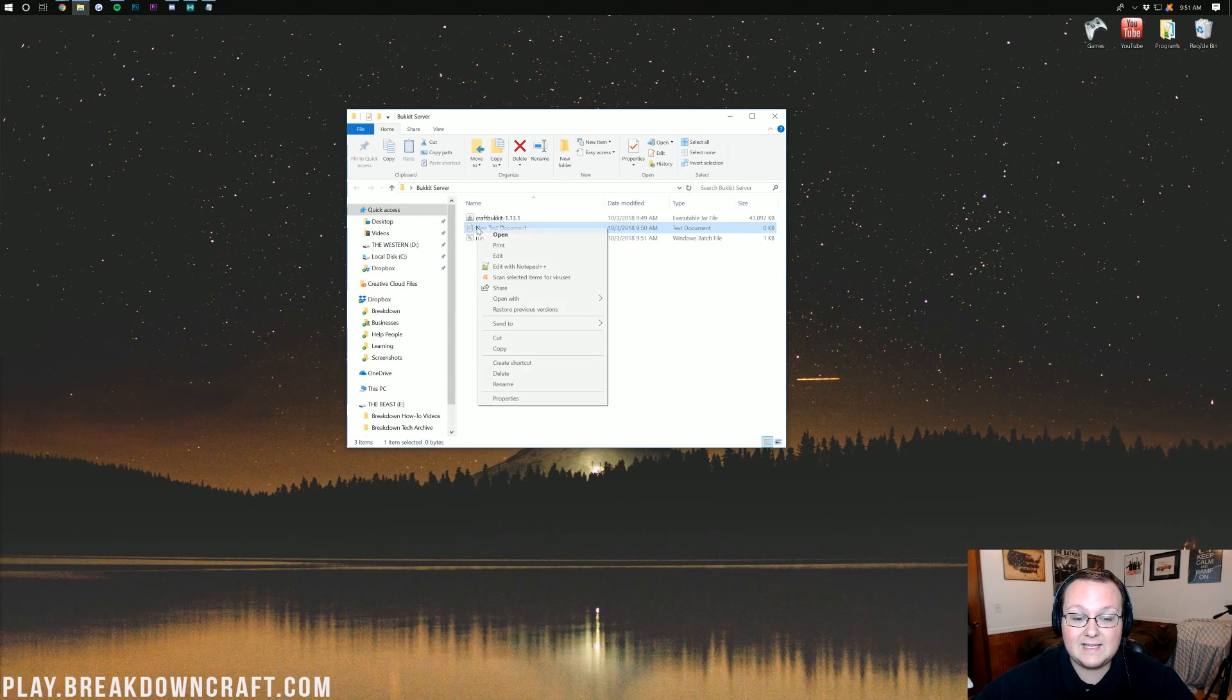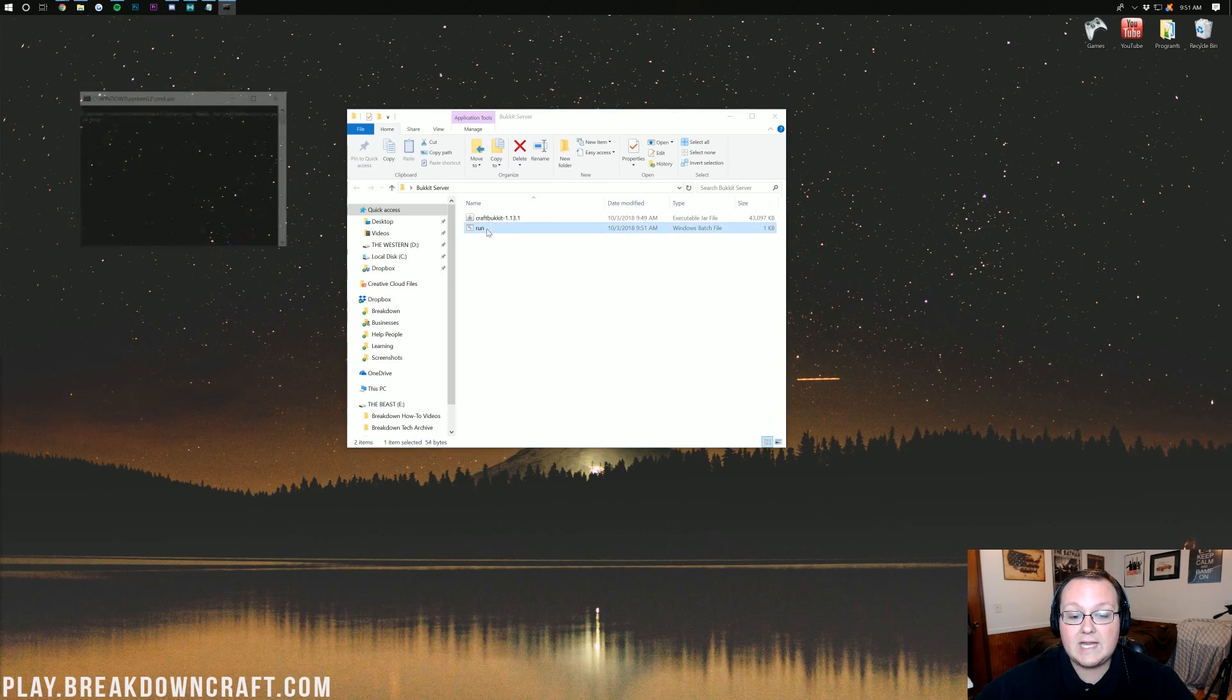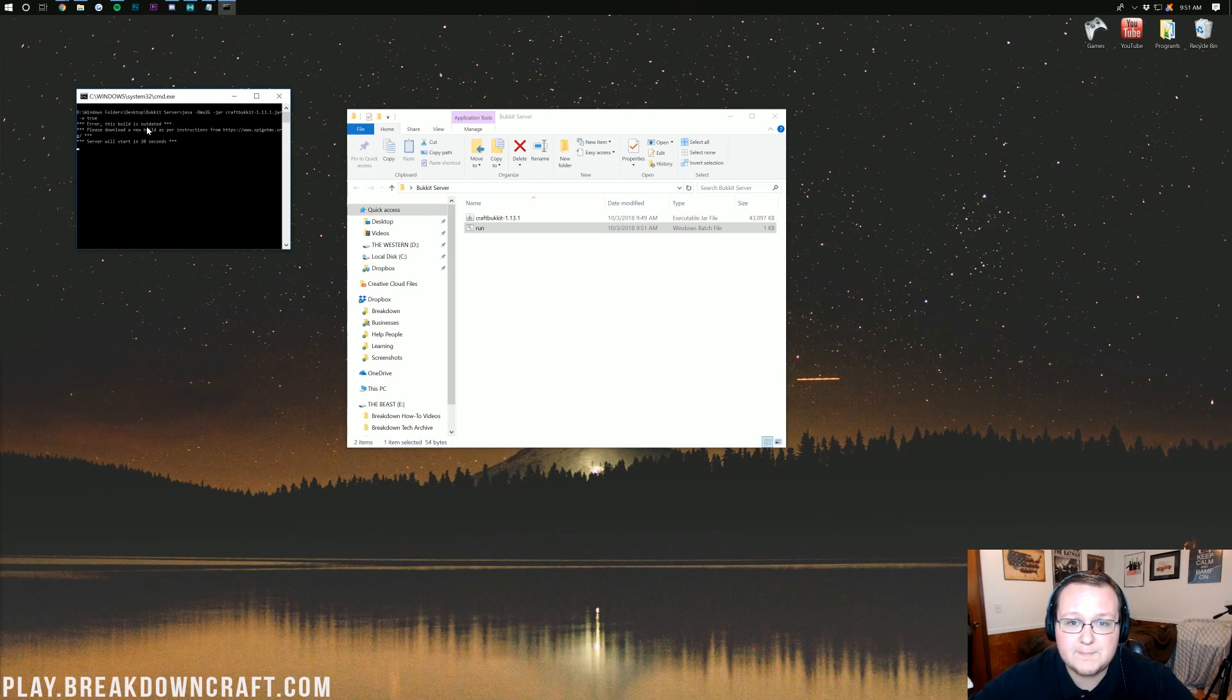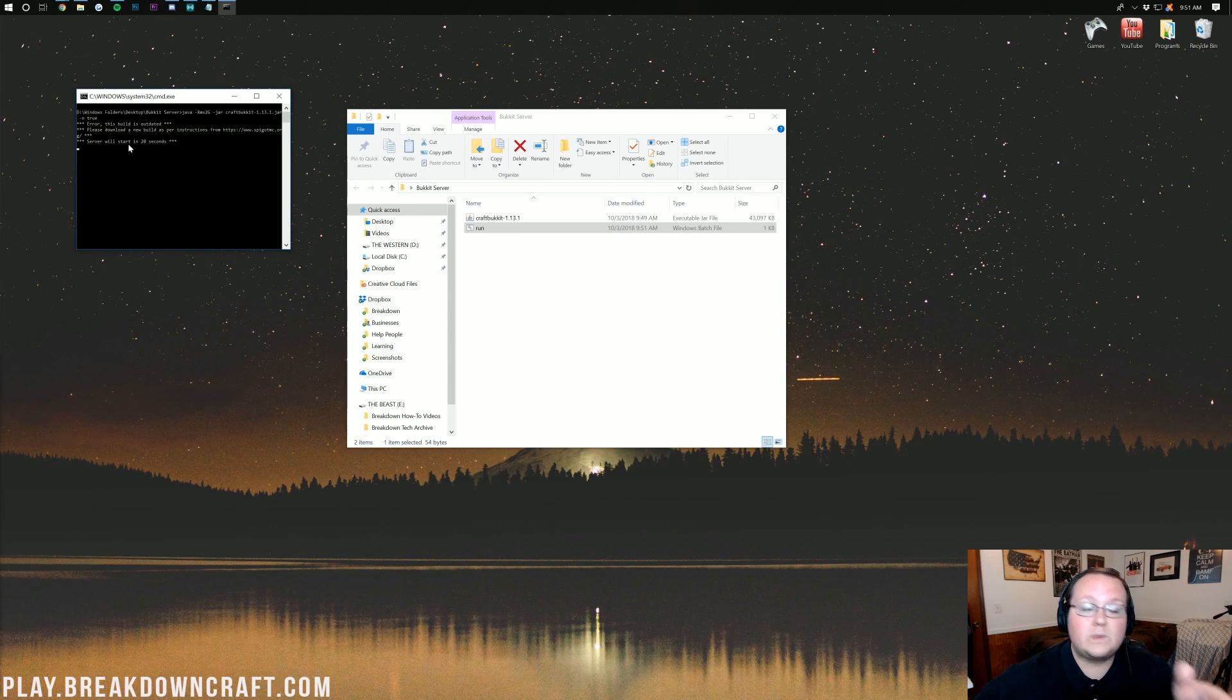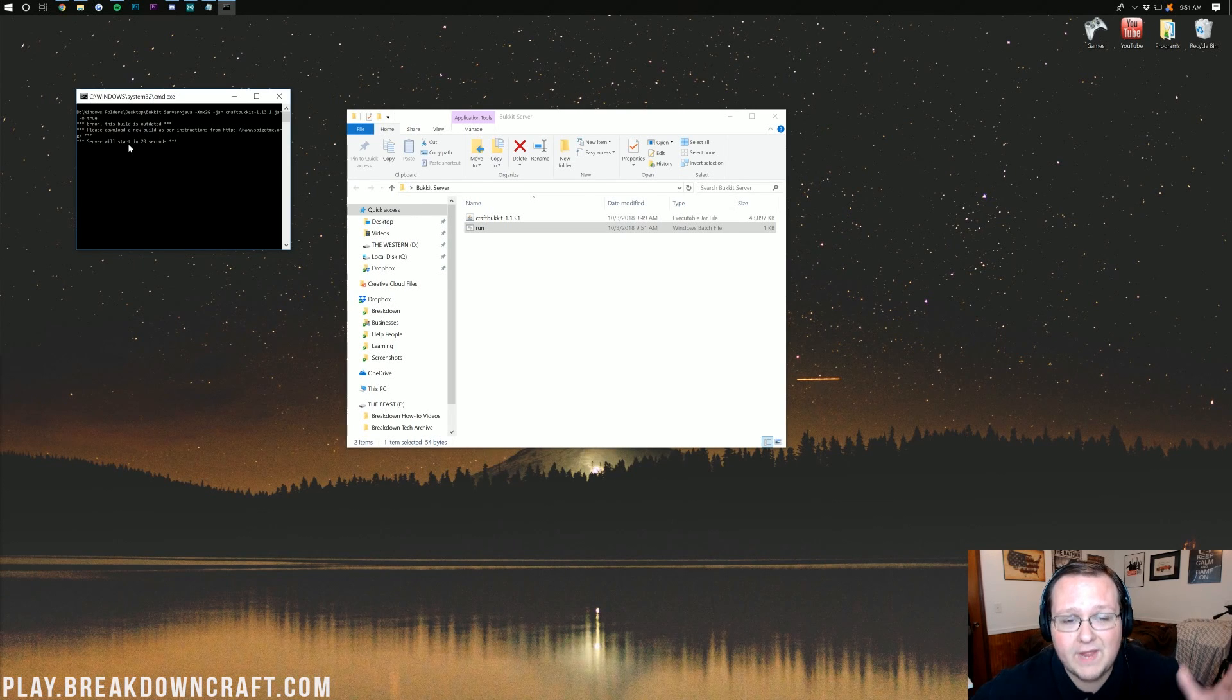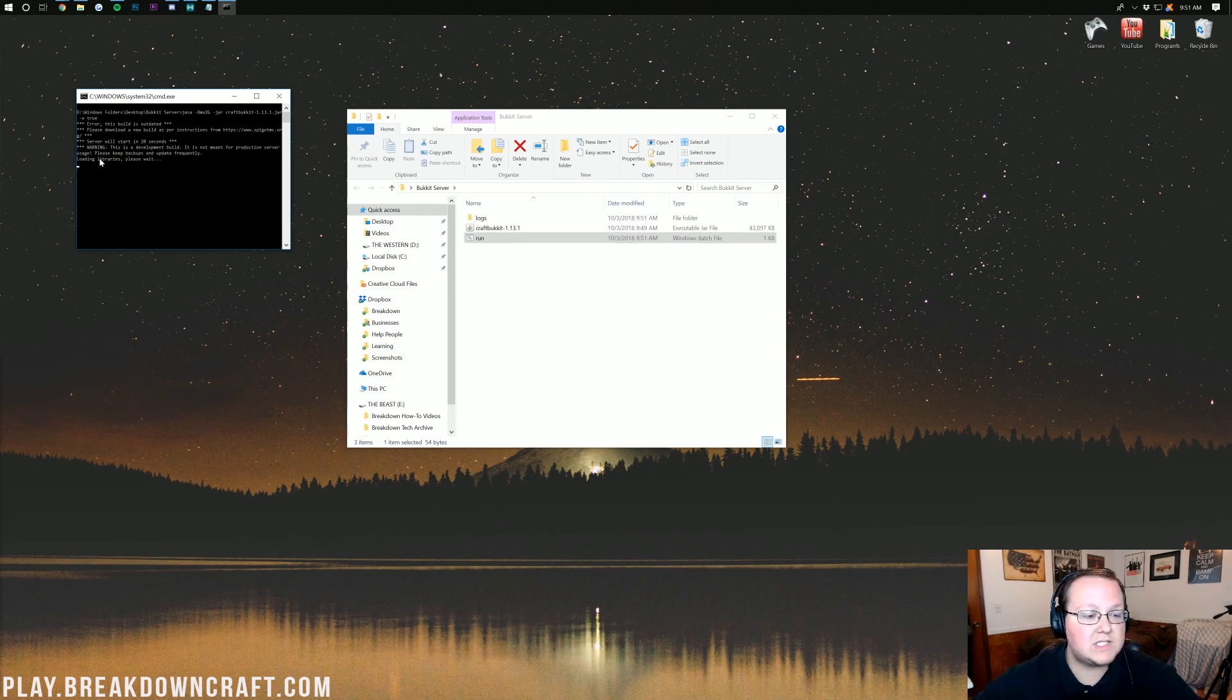We can delete the new text document we created. We don't need that anymore, but we should have this Run File. Go ahead, double-click on that Run File, and now you should see probably error, this build is outdated, or it won't say that. It doesn't matter what it says there. Don't freak out. As long as it says server will start in 20 seconds, you're good. Or if the server just automatically starts, you're good there as well. I'm going to let that start up, and I'll see you once it does.